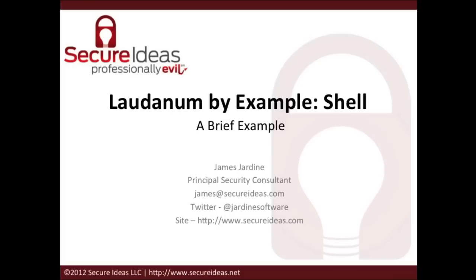Welcome to Laudanum by Example Shell, brought to you by Secure Ideas. In this brief tutorial, I'm going to walk through deploying a Laudanum script to a server and then executing some shell commands against that server.